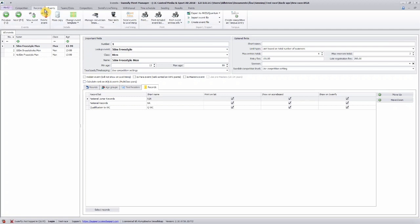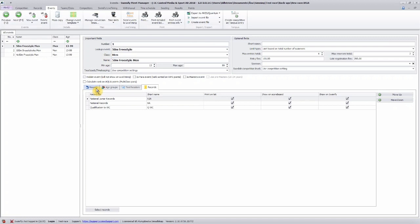To summarize the event settings, we have done three videos. In the first video, you can learn about the basics, how to set up new events. In the second video, we talk about setting up rounds. And in this video, we talked about the age groups, text headers, and records.